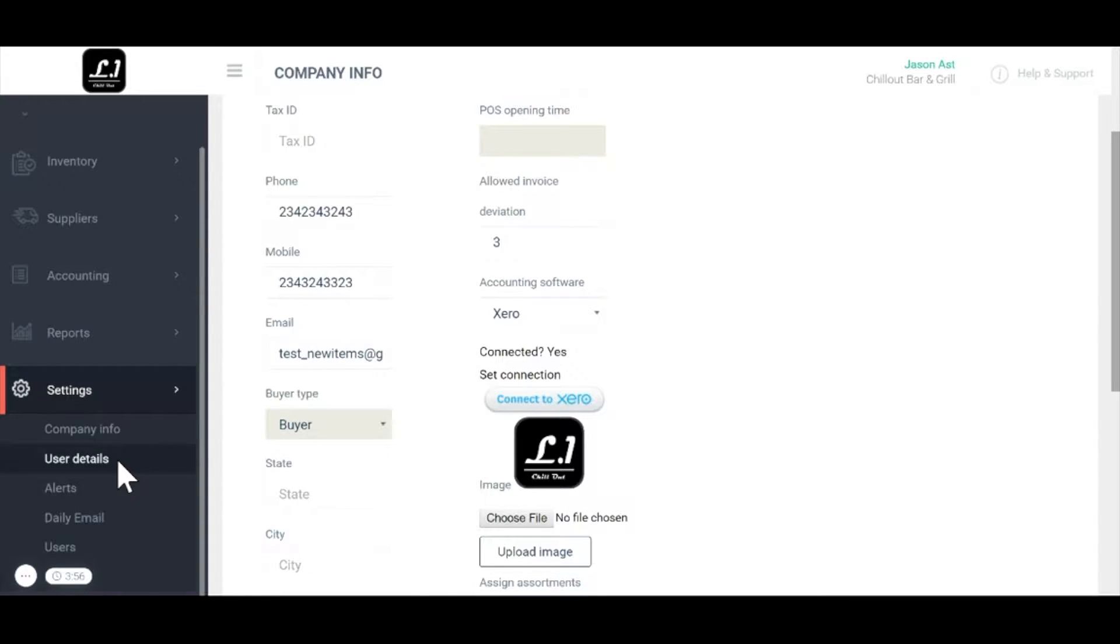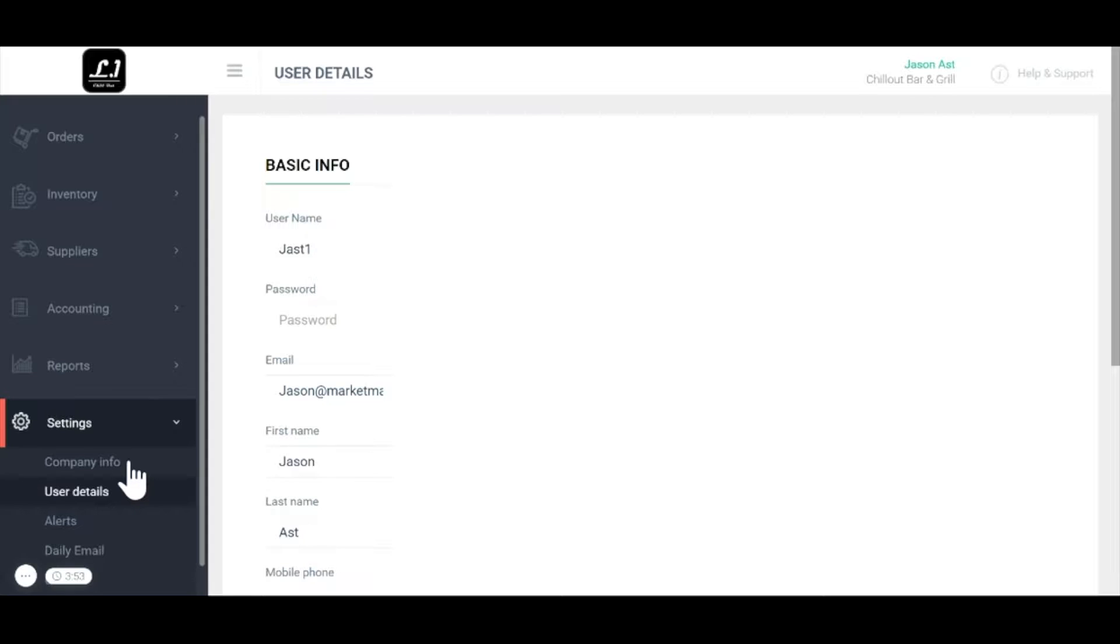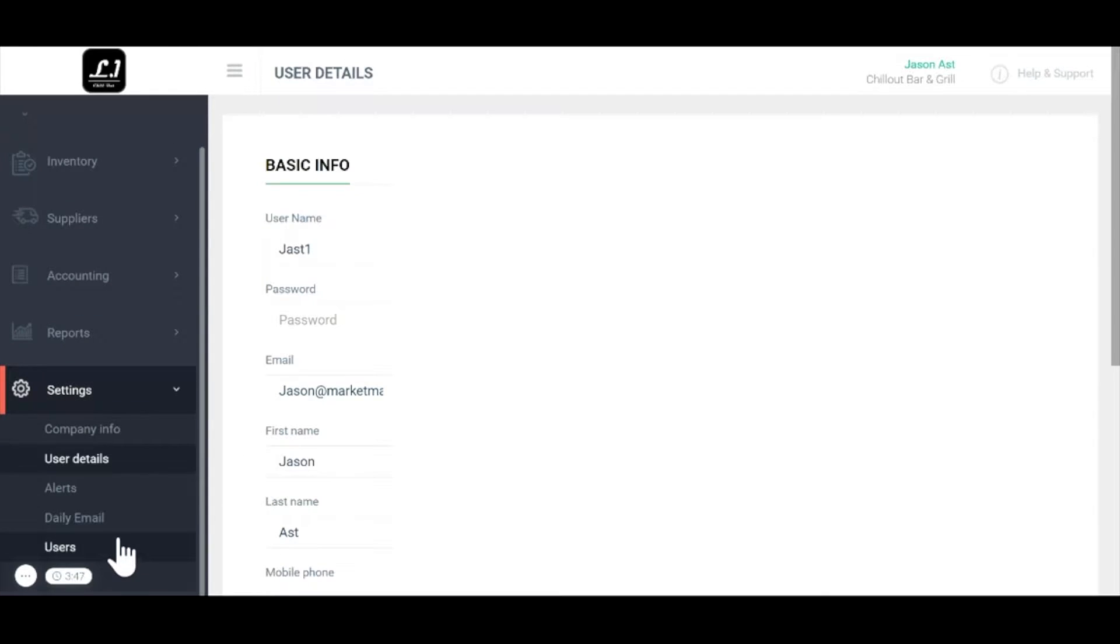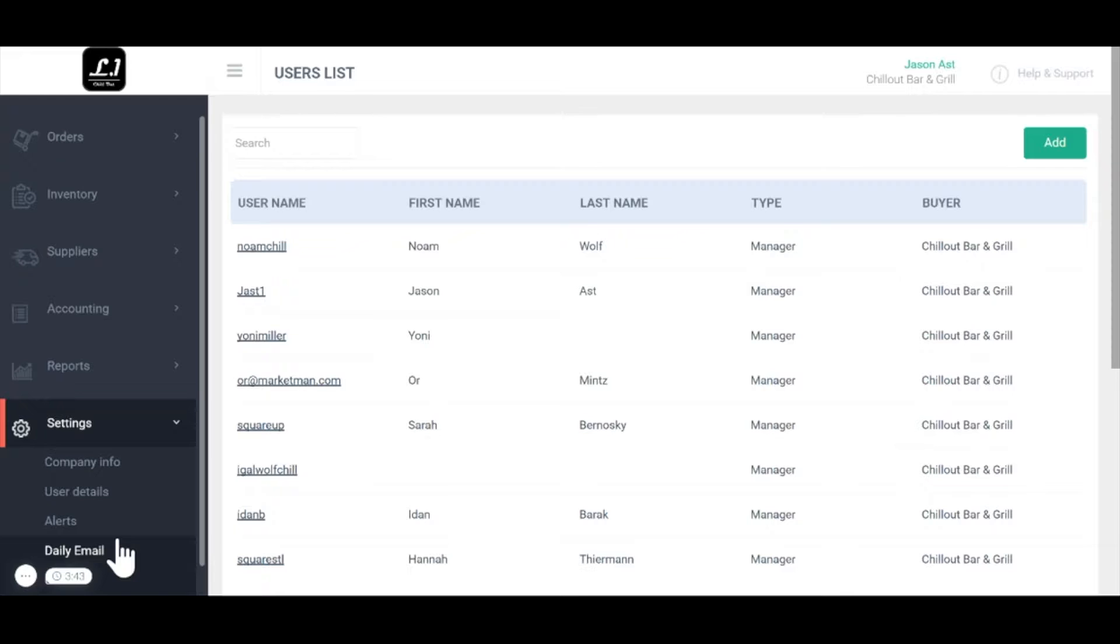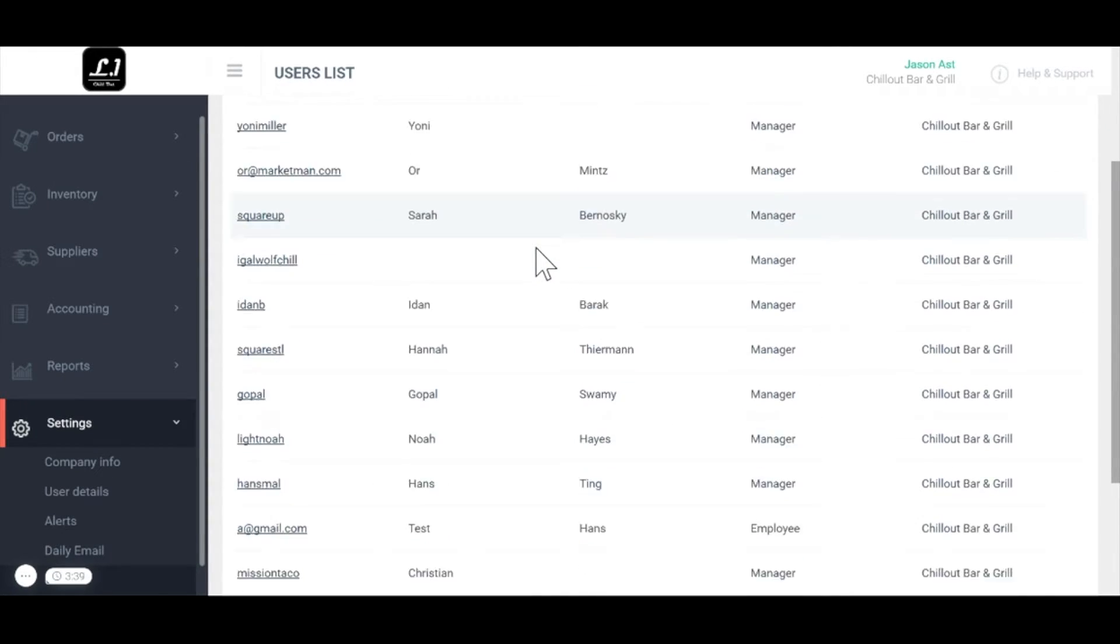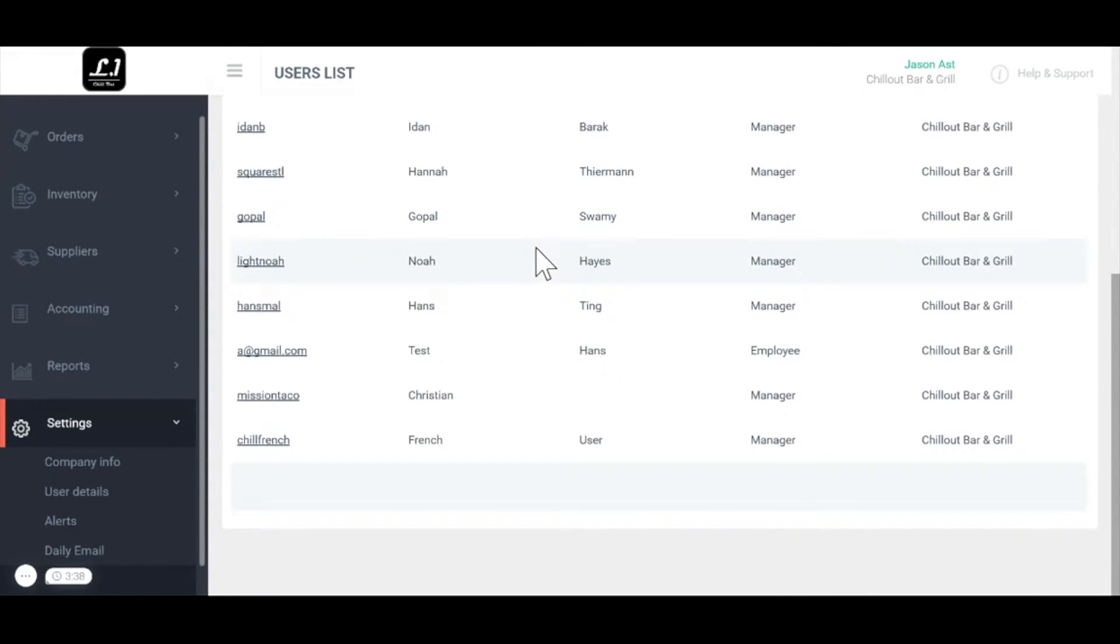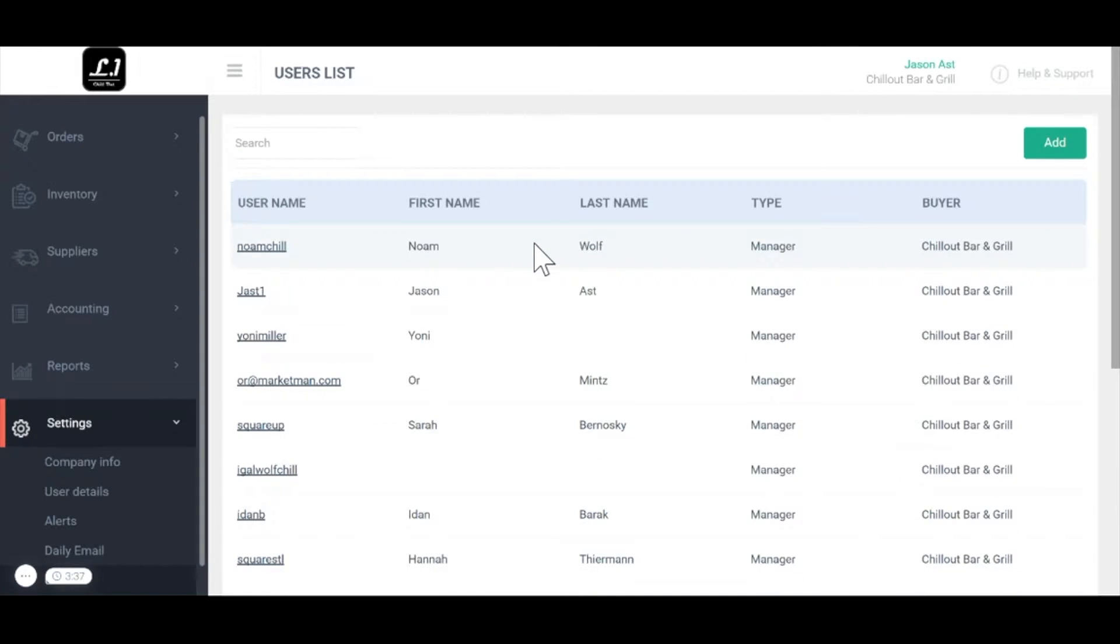For user details enter in your own information and set yourself up as the main user of this account. If you want to add additional users click on users and use the add button top right. You can fill out this information and add as many users to your account as you need.